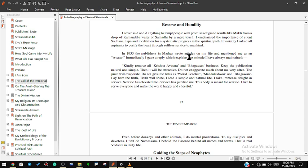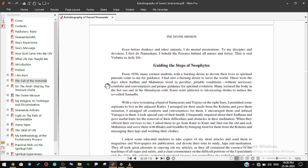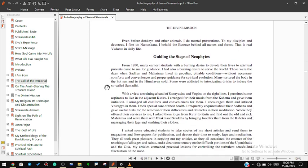Lay bare the truth, truth will shine. I lead a simple and natural life. I take immense delight in service. Service has elevated me, service has purified me. This body is meant for service. I live to serve everyone and make the world happy and cheerful. Even before donkeys and other animals I do mental prostrations. To my disciples and devotees I first do namaskara. I behold the essence behind all names and forms. That is real Vedanta in daily life.